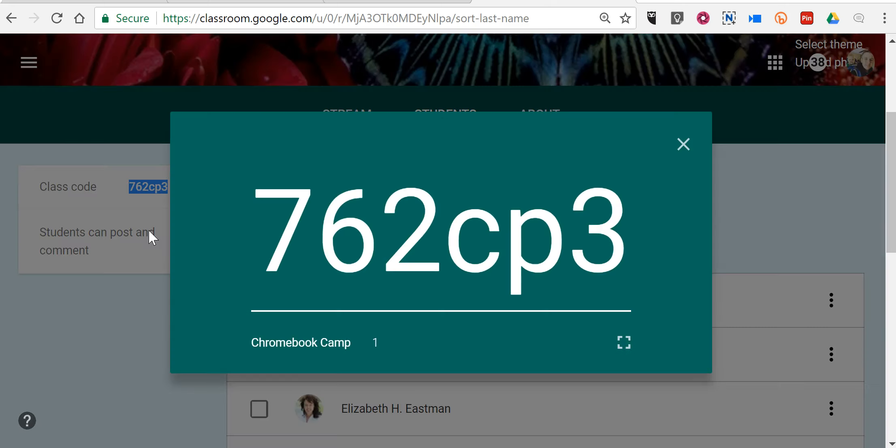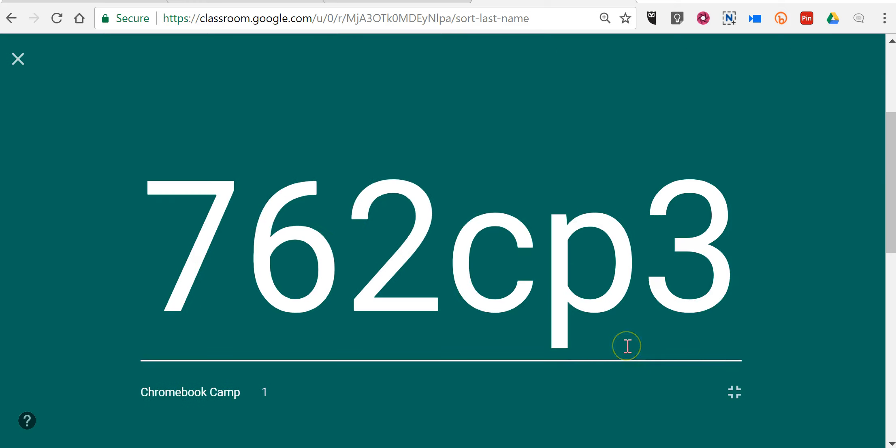And now your class code can be shown full screen in your classroom, making it just a little bit easier for your students to find the class code and sign up to join your class. Not a huge change, but a convenient update.